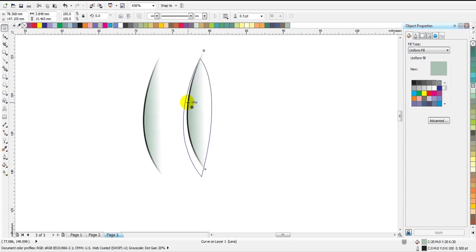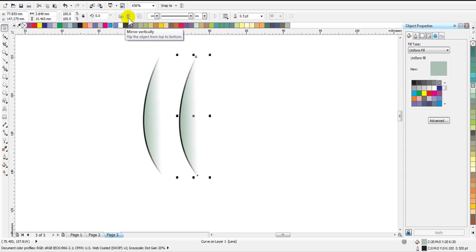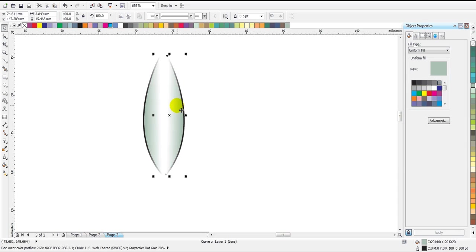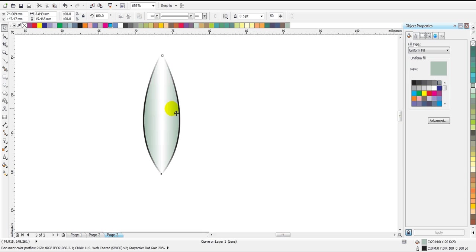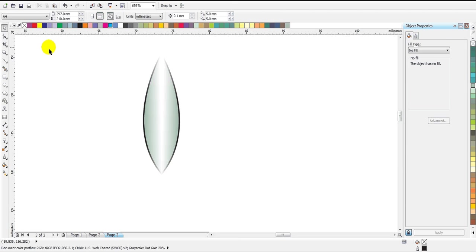Now I have the copy. I will create its horizontal mirror image using this option — this is for mirroring horizontally and this is for mirroring vertically. I'm going to mirror horizontally and you can see that I have got the other side of the petal. Let's bring them together to make it look like a petal with some white transparency effect.